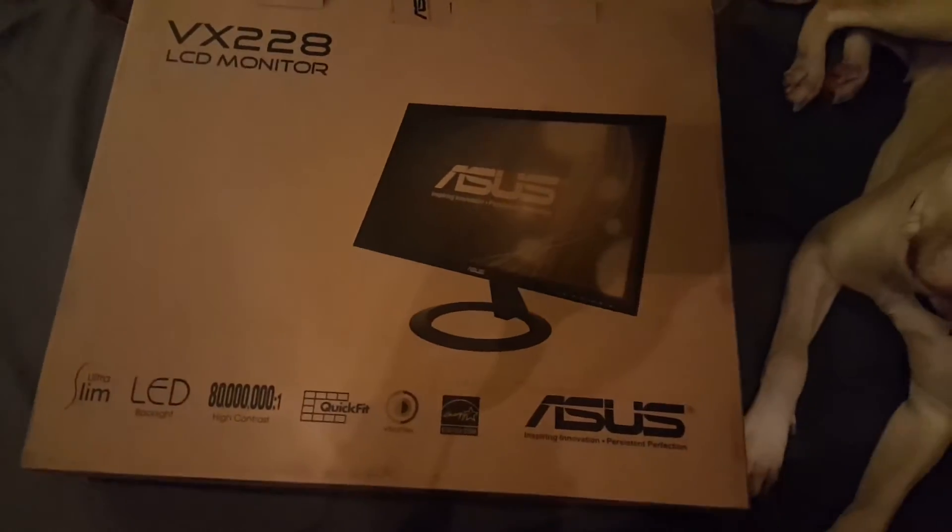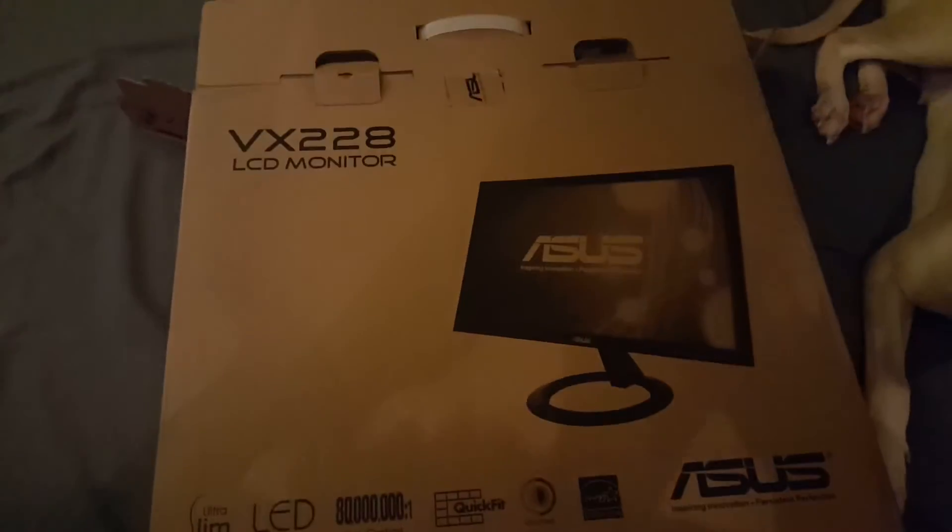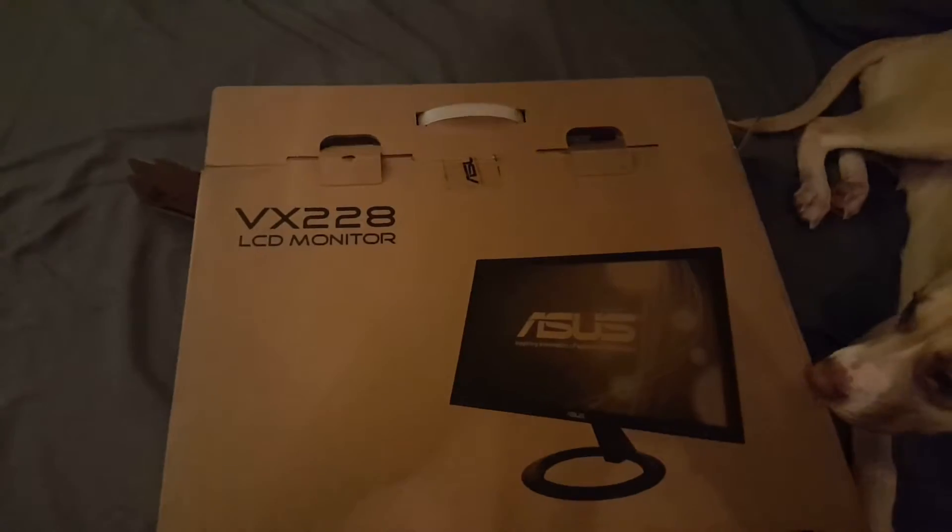What is going on guys? It is your boy X-Chaos Gaming here. I ordered another monitor to put next to that one. I'm going to have that dual monitor set up.